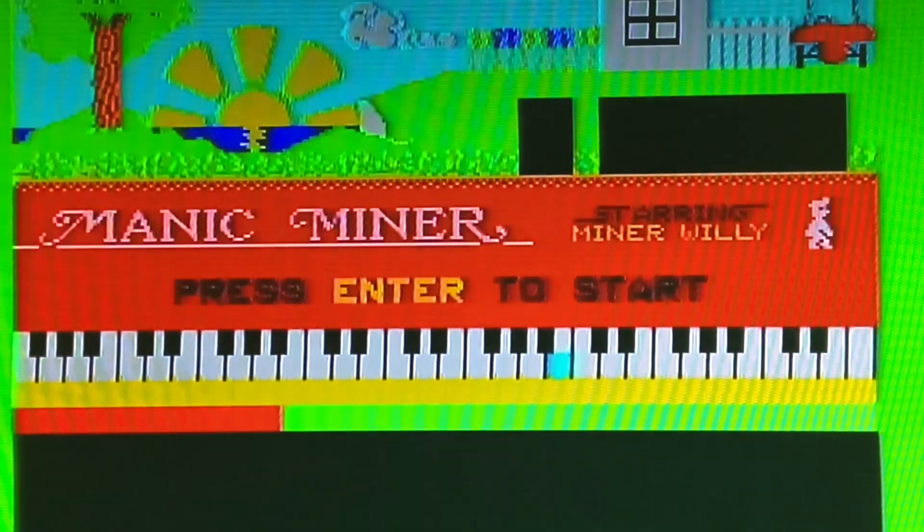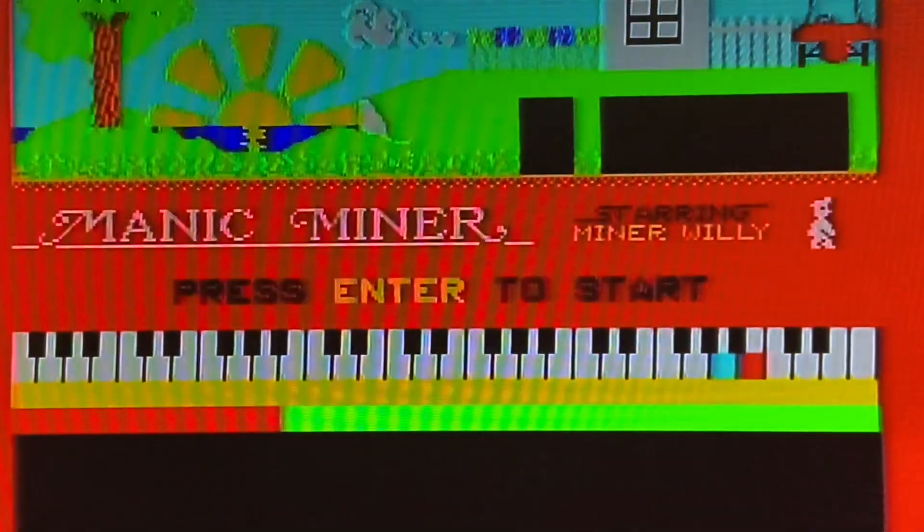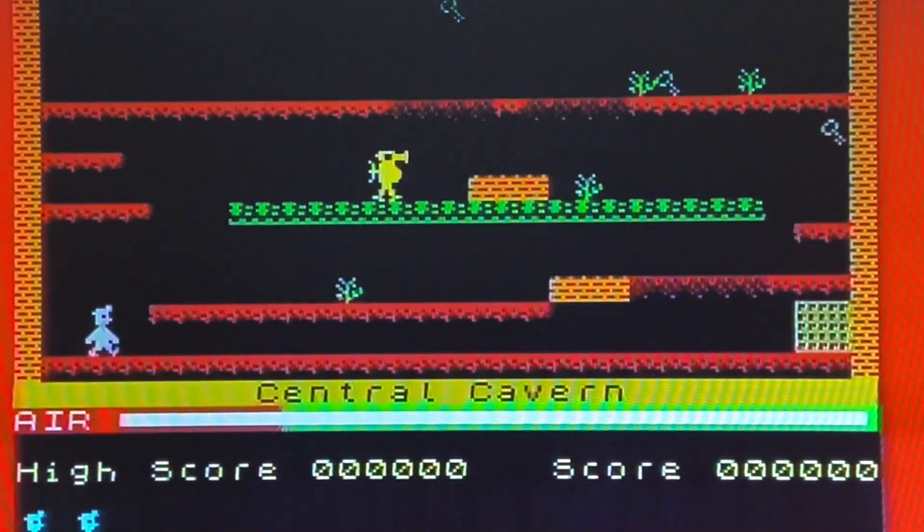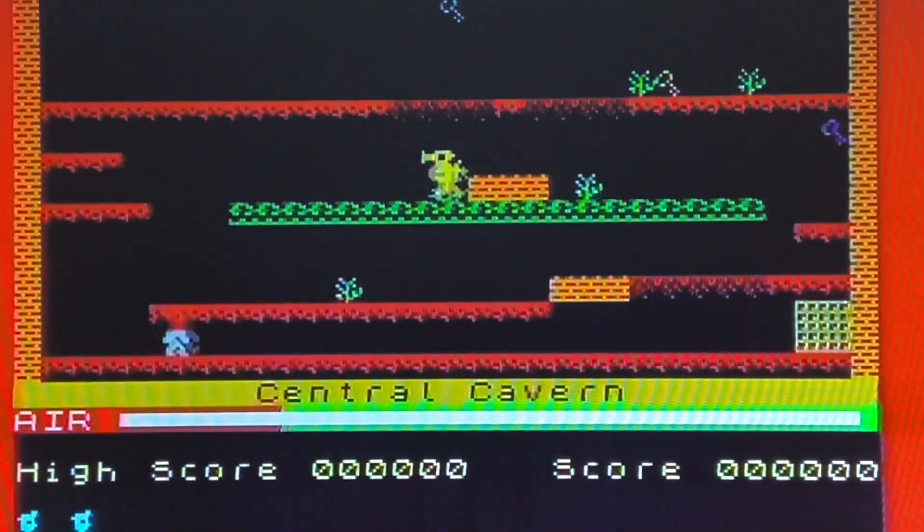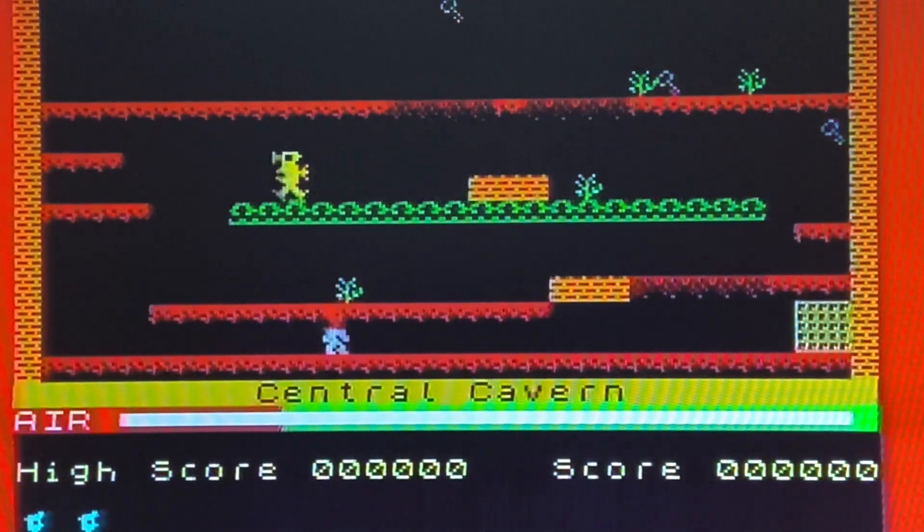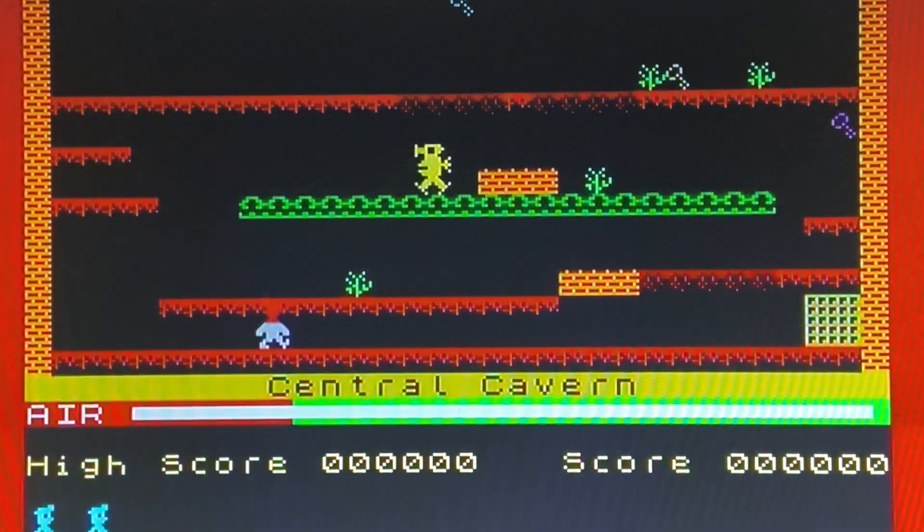So let's look at Manic Miner. The intro screen is shimmering quite badly and the red flooring seems to be moving but on the S-Video it's rock steady.